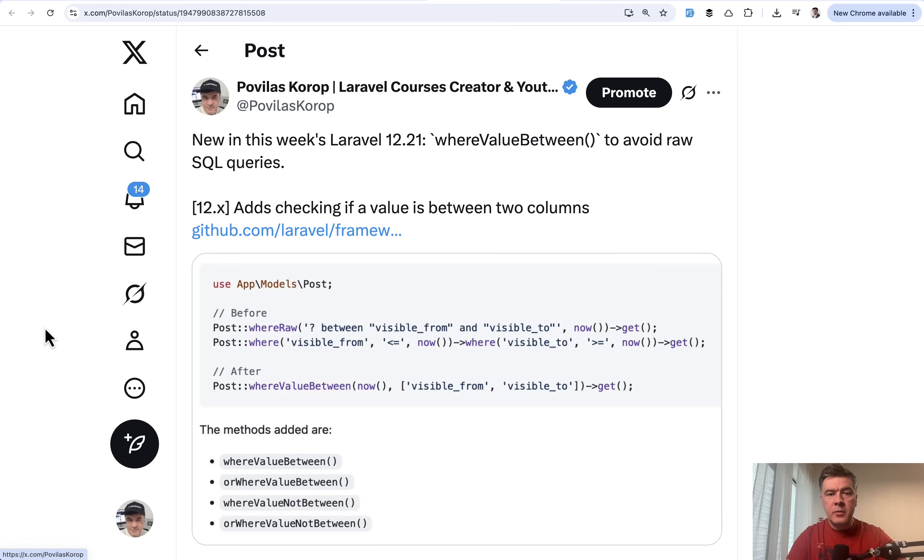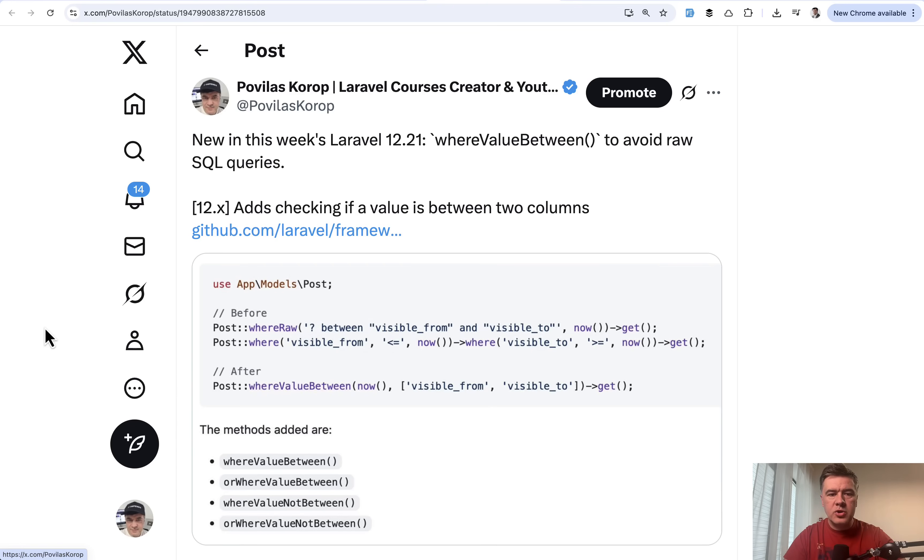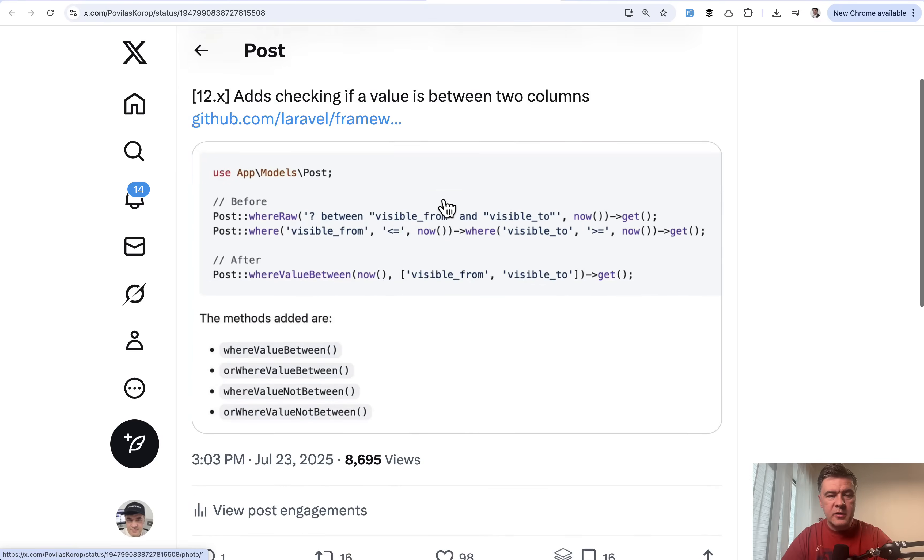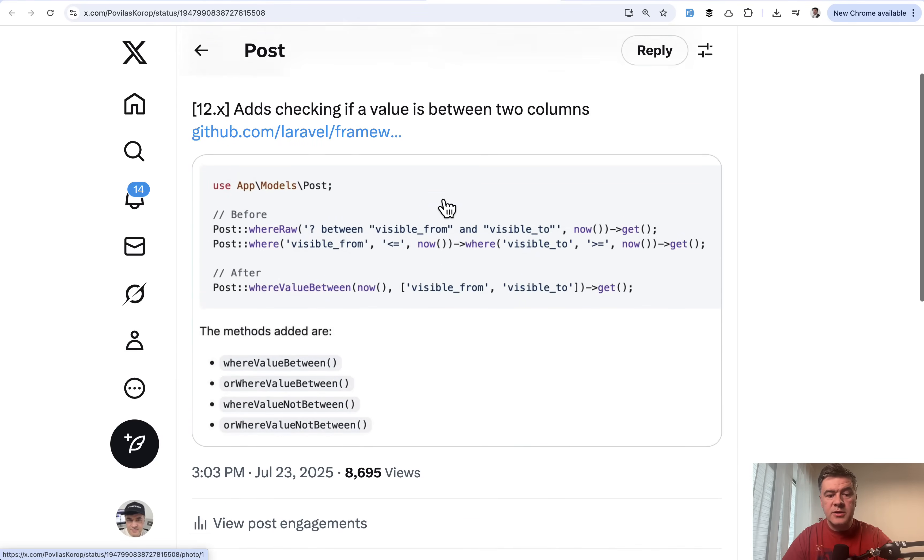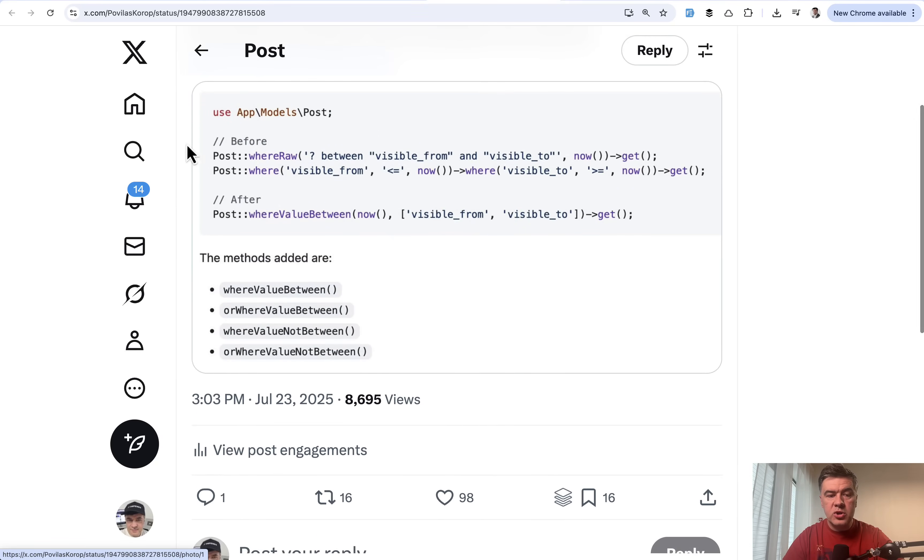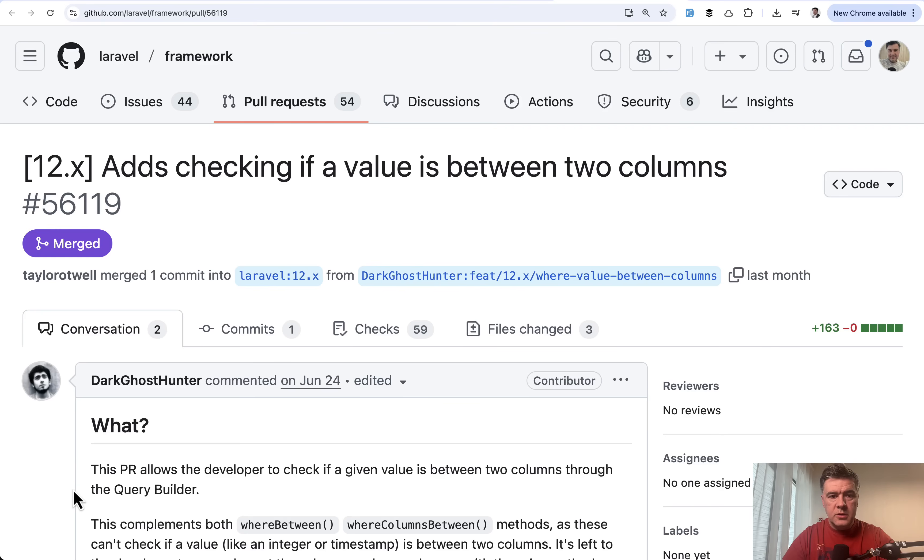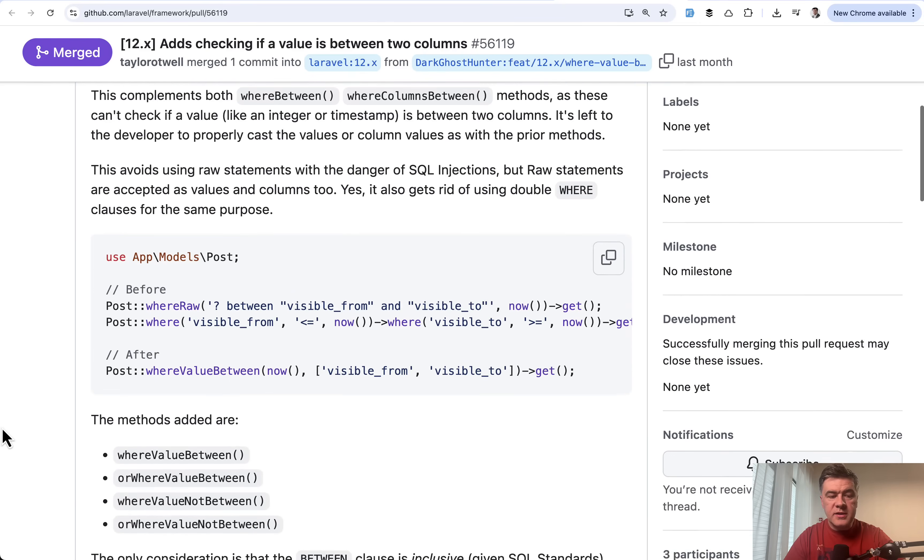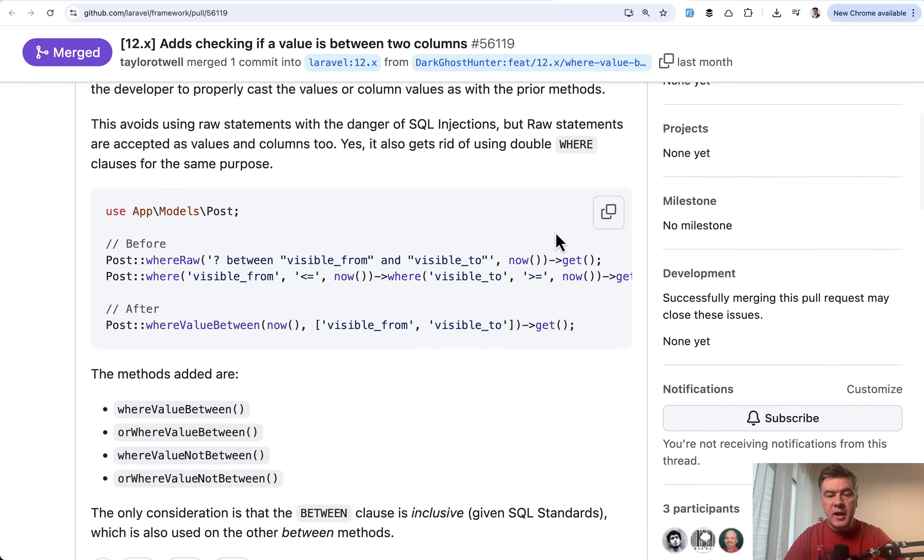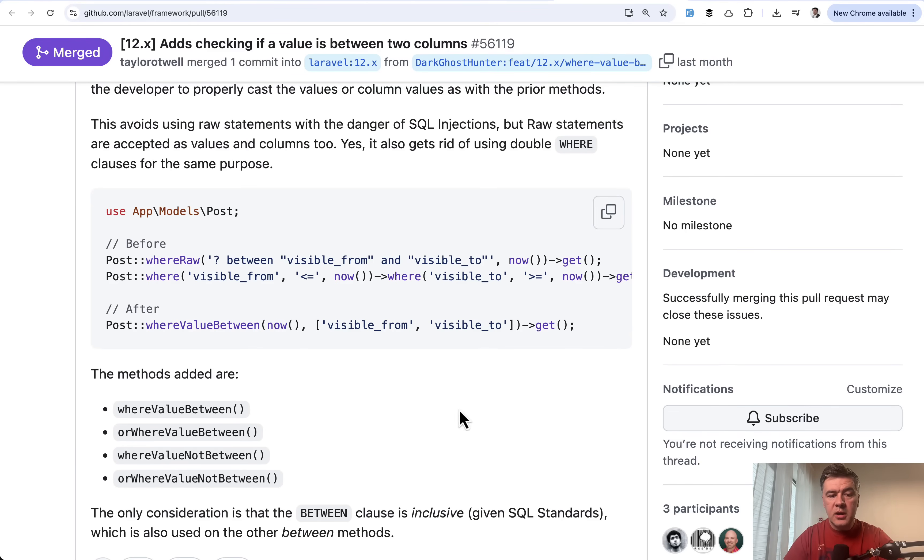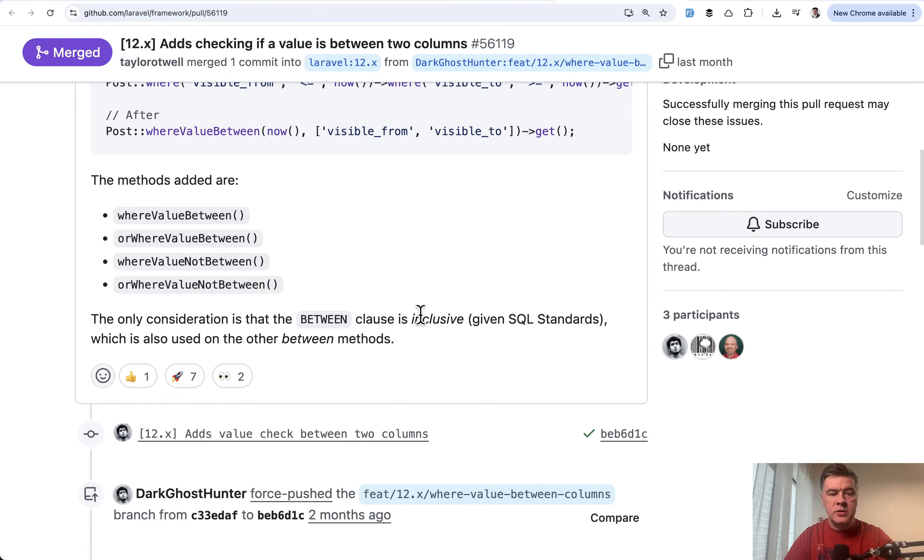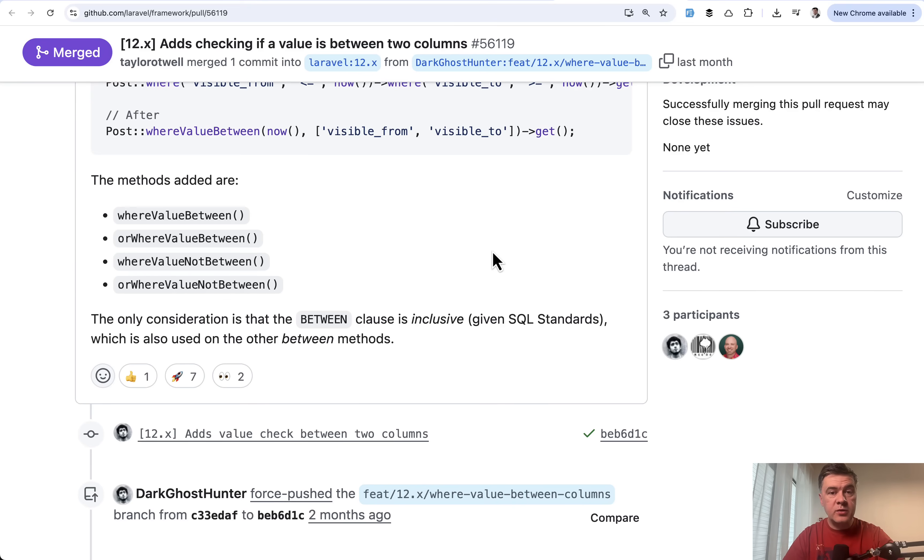The next tip comes from myself. This is actually new features in Laravel framework. I used to shoot separate videos on those, but those are kind of small sugar in the framework, not really worth the full video. So I often group them into monthly tips. There is a new feature whereValueBetween. You can see before and after. If you have multiple where conditions from and to, now you can make it shorter with whereValueBetween and also a few more methods are included with the same pull request. This was released in Laravel 12.21.